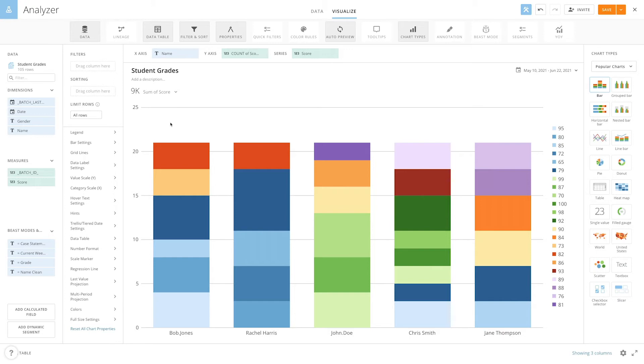Hi, my name is Haley and I'm from the education team here at Domo. Today we will walk through what a case statement is, what it looks like, and how we can use it by looking at a few examples.